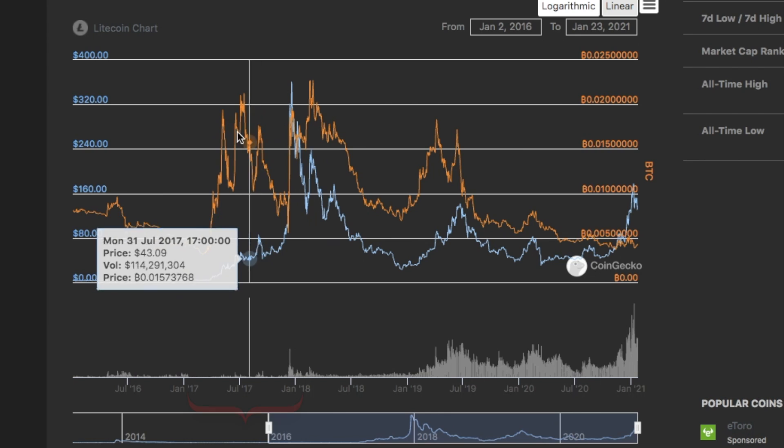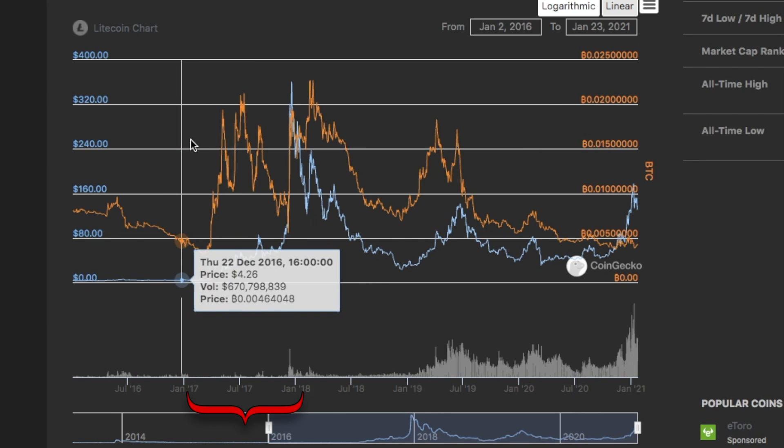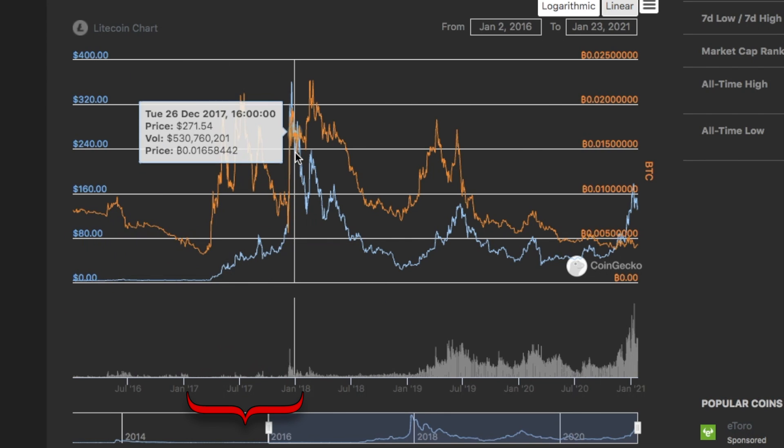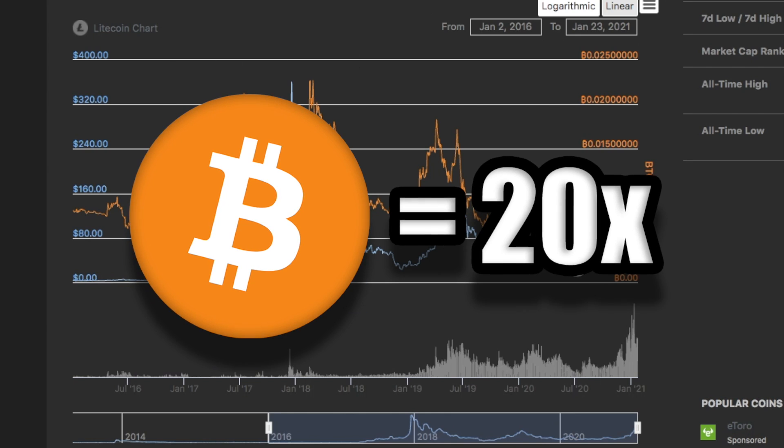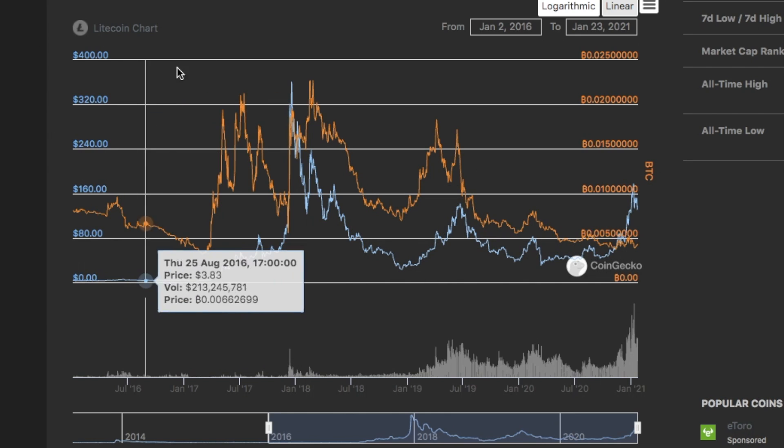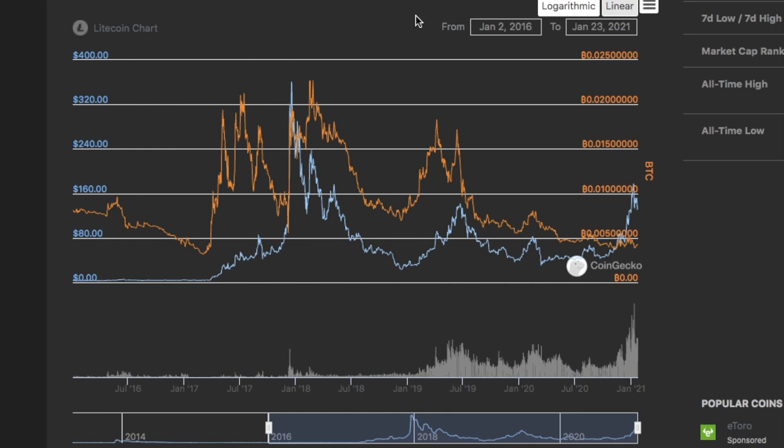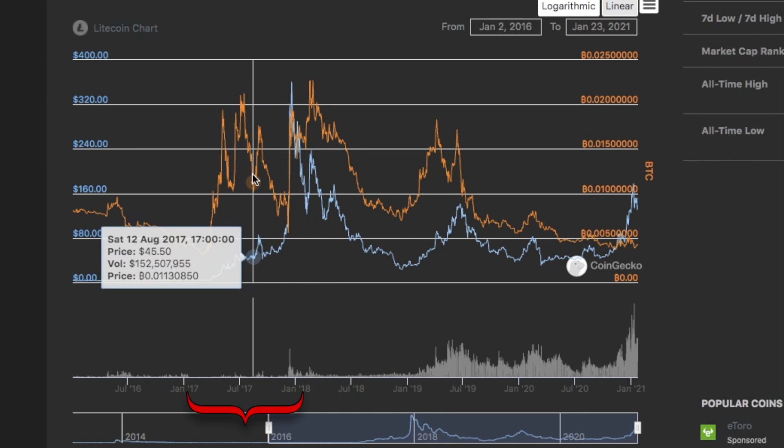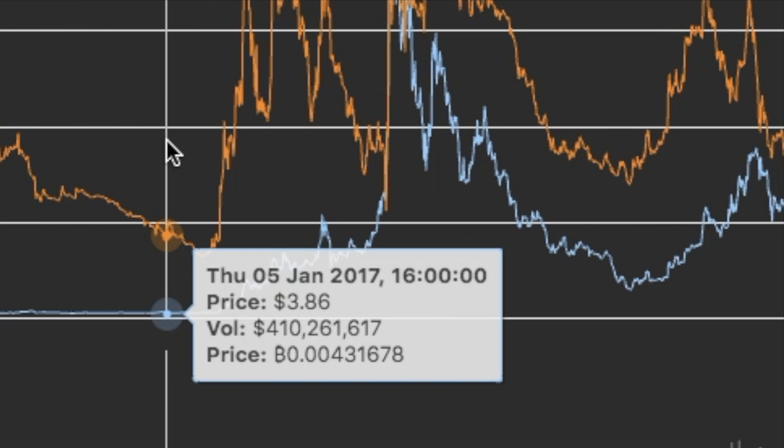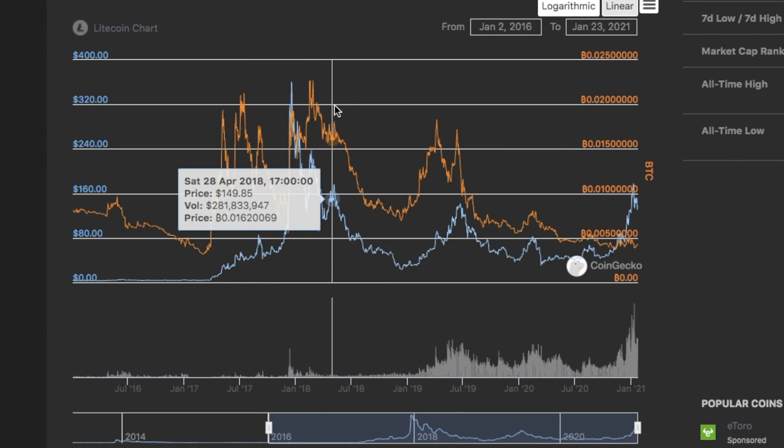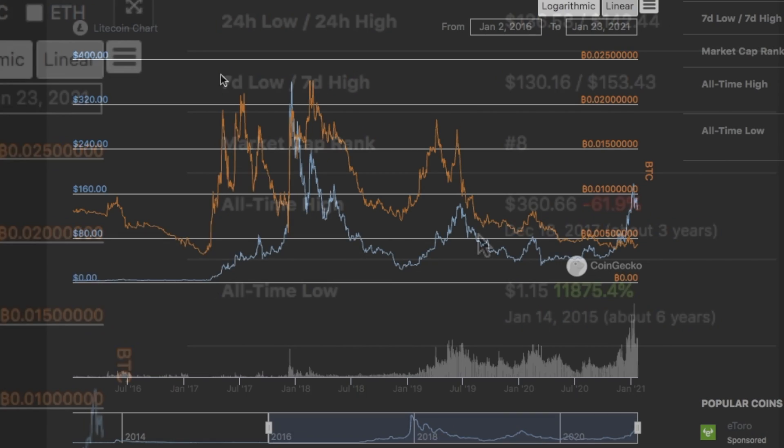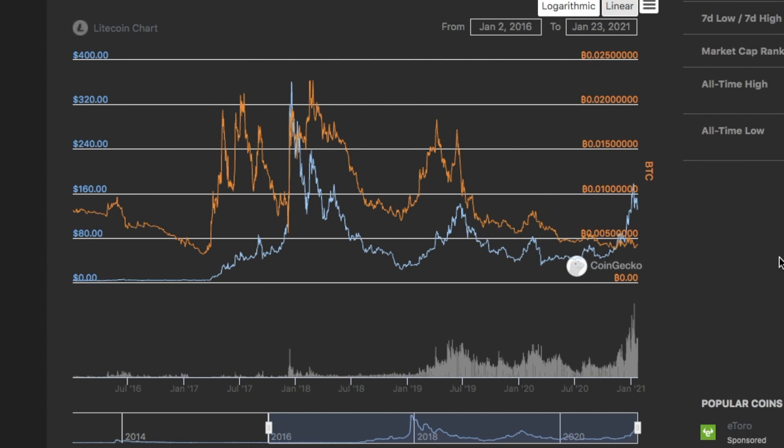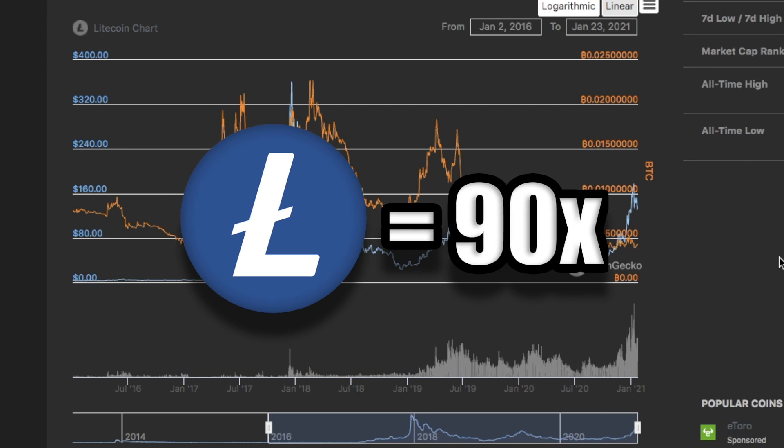Take four years ago, in 2017, from January until December, Bitcoin 20x'd. It went from around $1,000 to almost $20,000 in a year. Litecoin, in that same time frame, started the year around $4 per coin and finished the year around $360 per coin. That was about a 90x on your money.